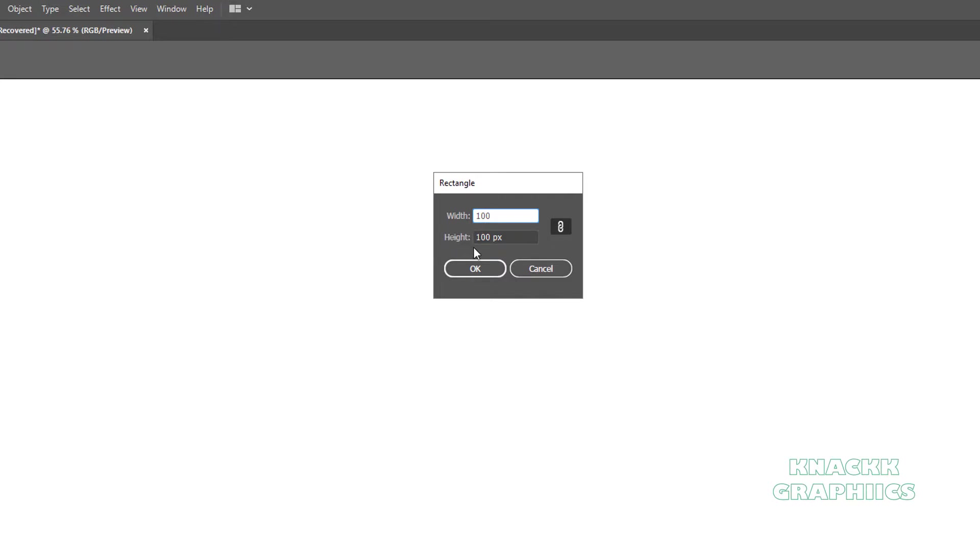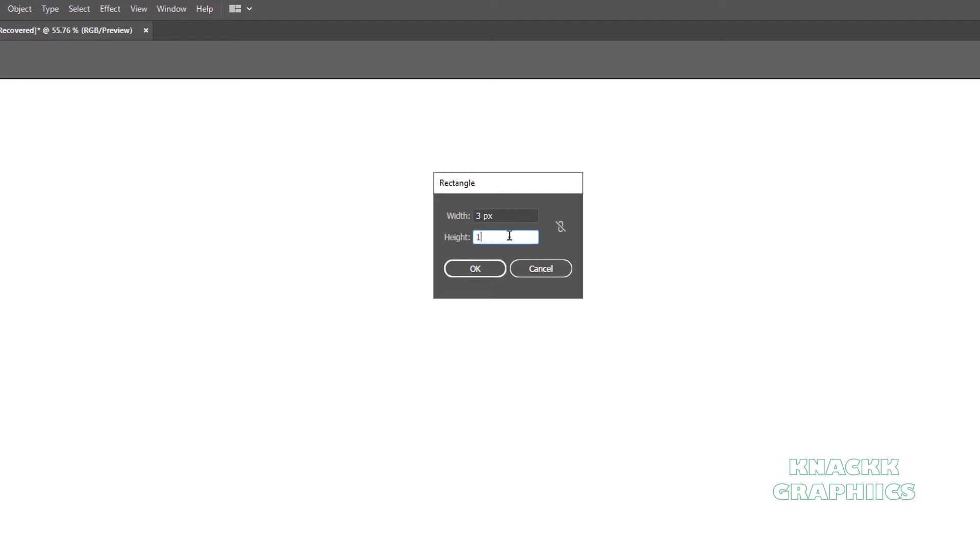Now say I want to make a rectangle whose width should be 3 times bigger than the height. So release this constraint button. Type in 3 in width column and 1 in height column and press this constraint button. Now the ratio is fixed to 3 is to 1. Now see, as I type 100 in this height column, the width automatically gets adjusted to 300.